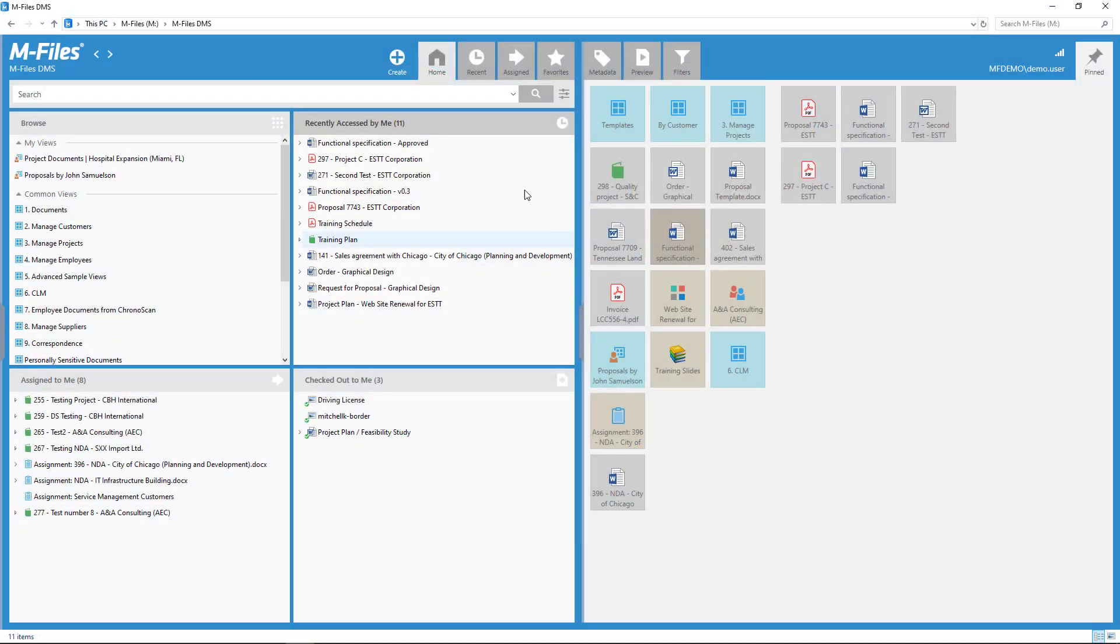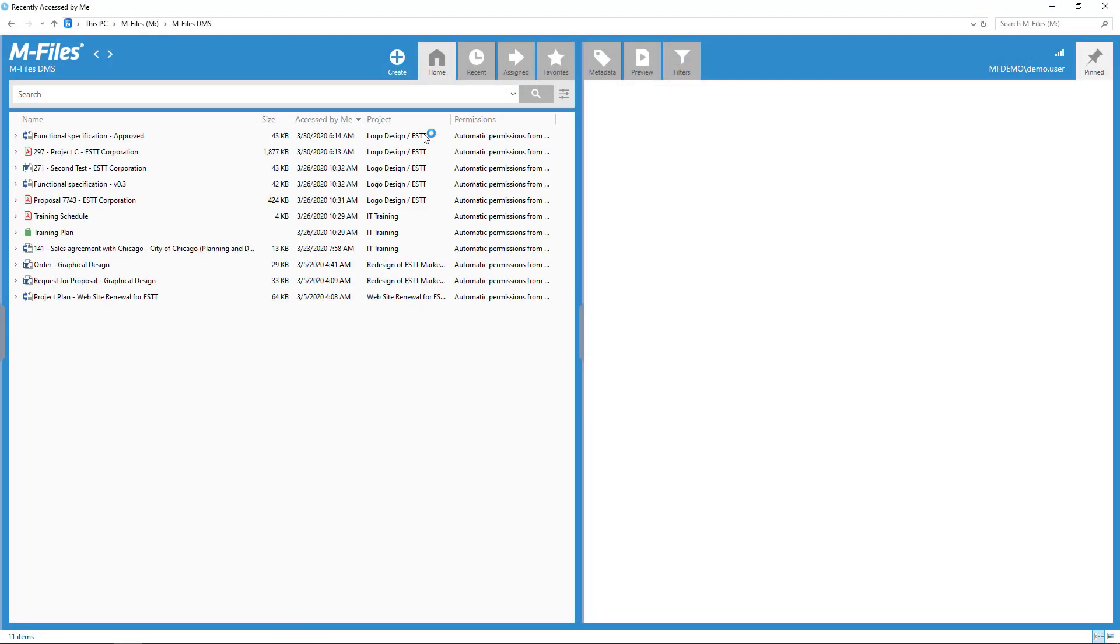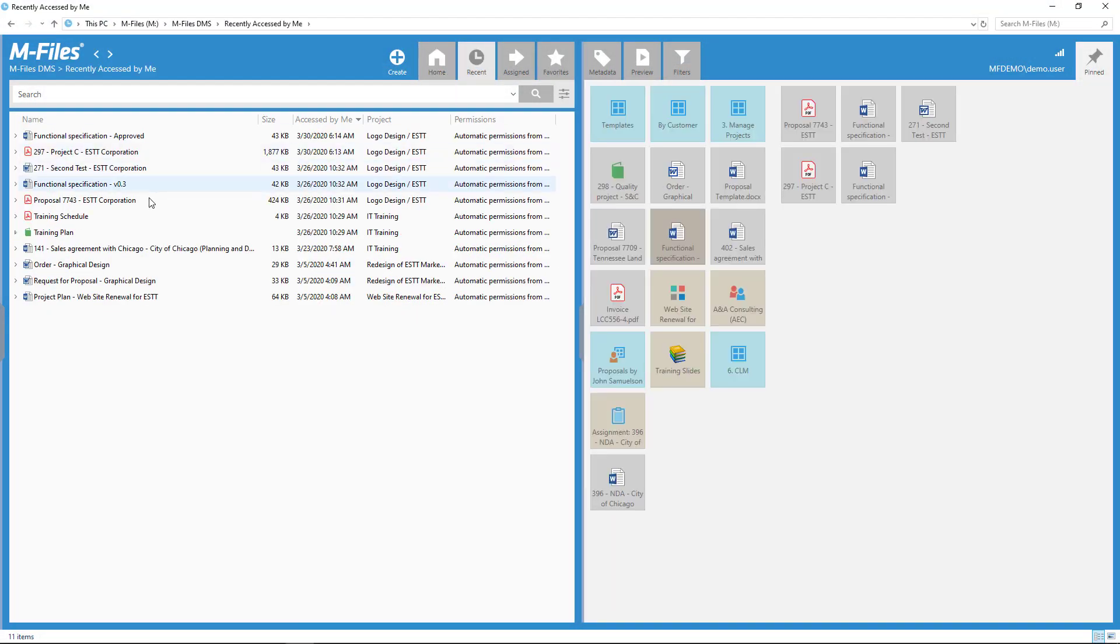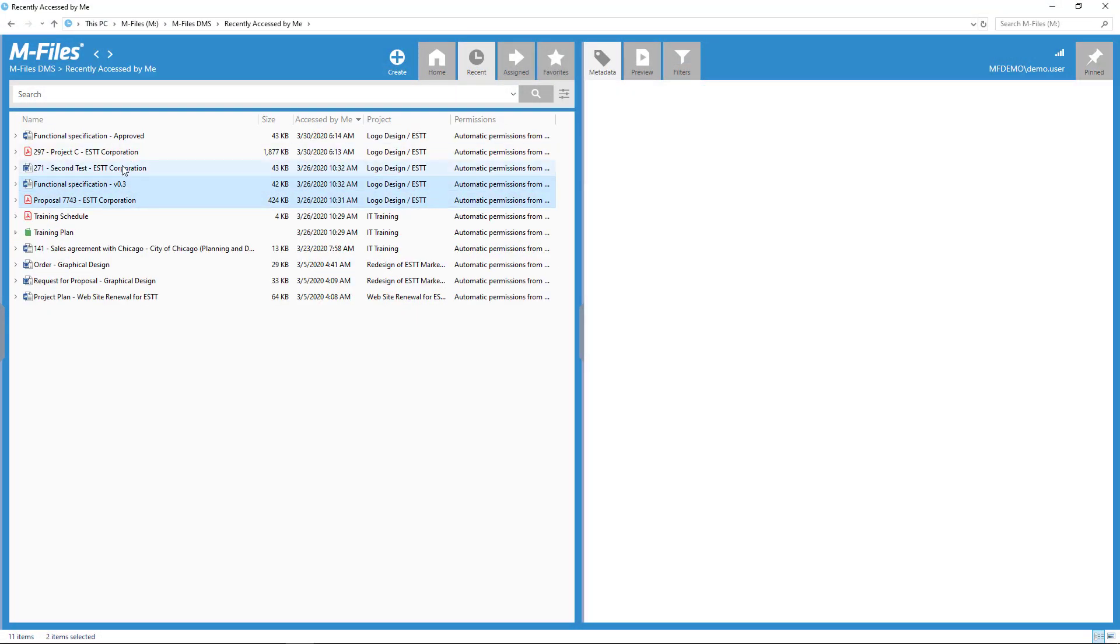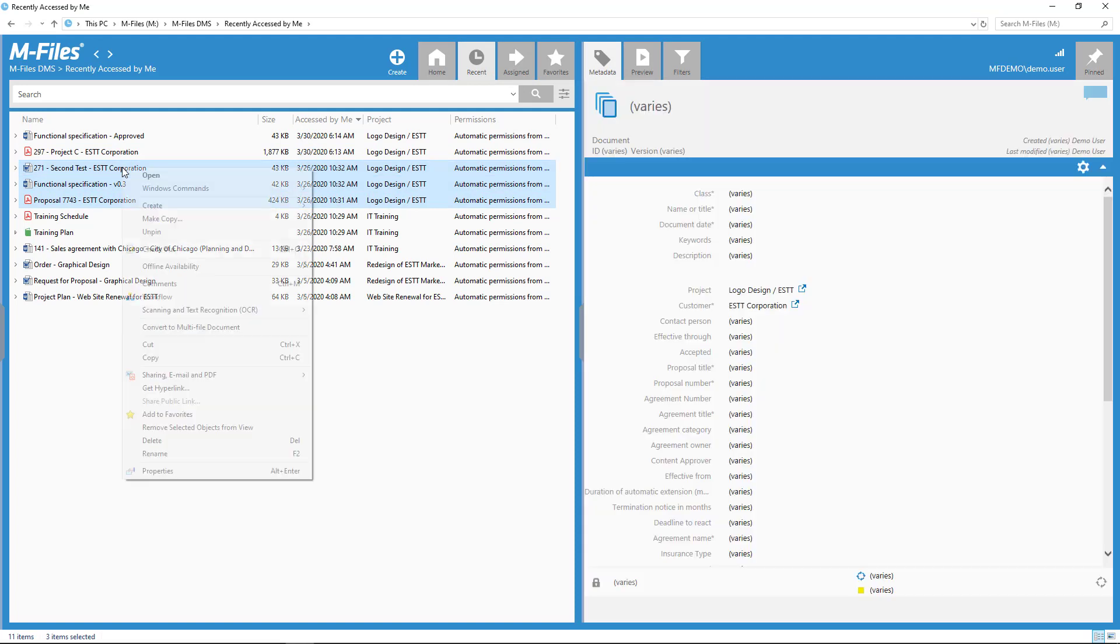With document collections, you can bundle documents together as long as they are already saved in mFiles.